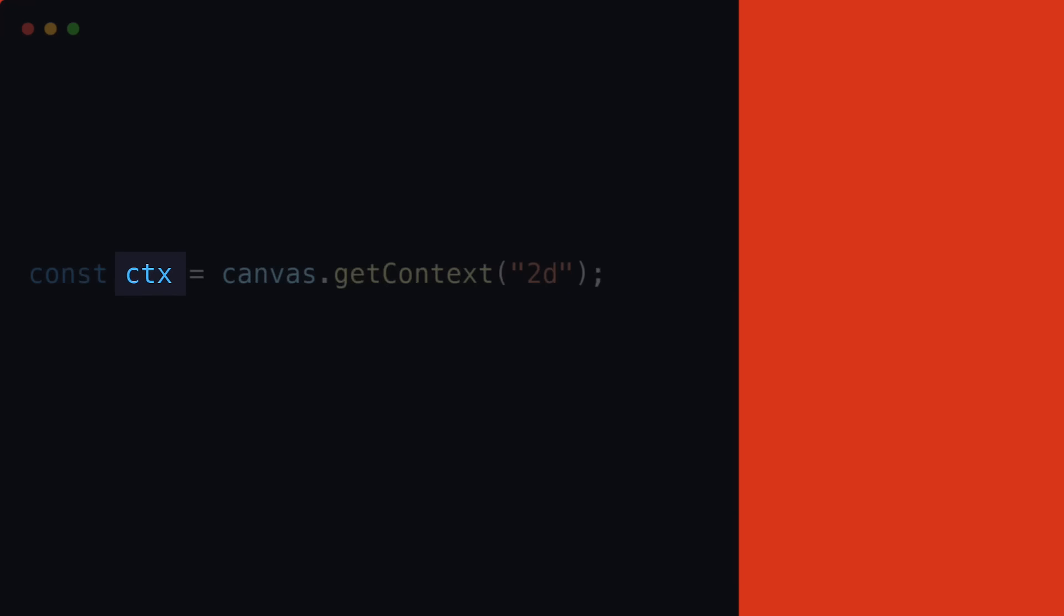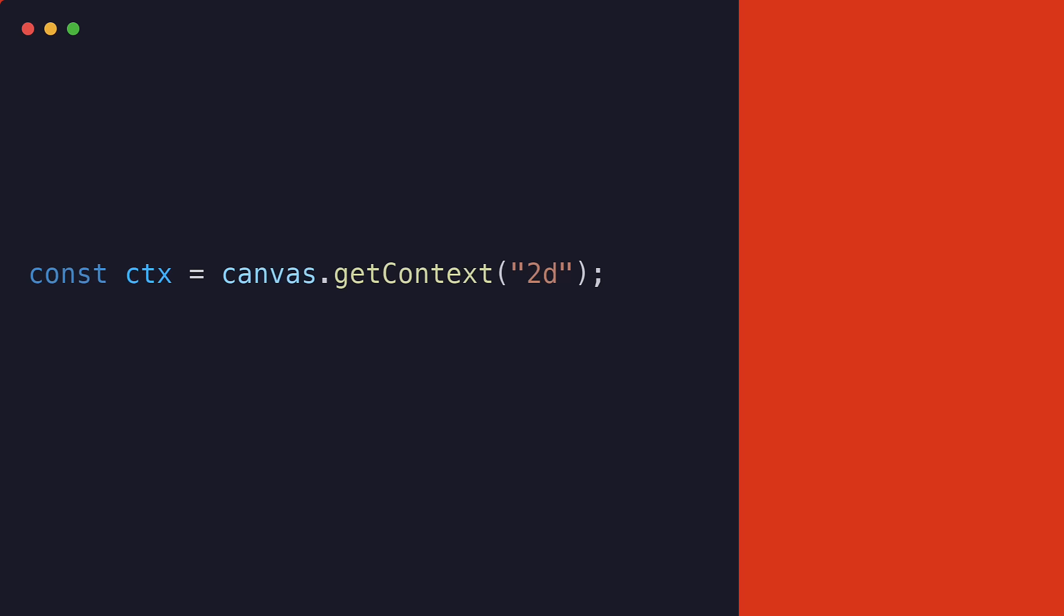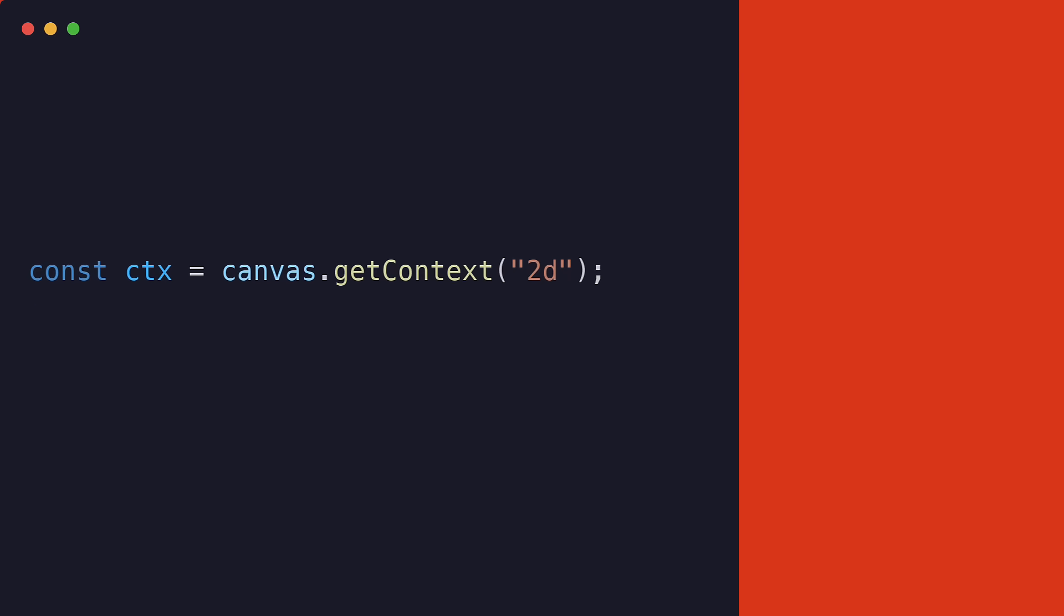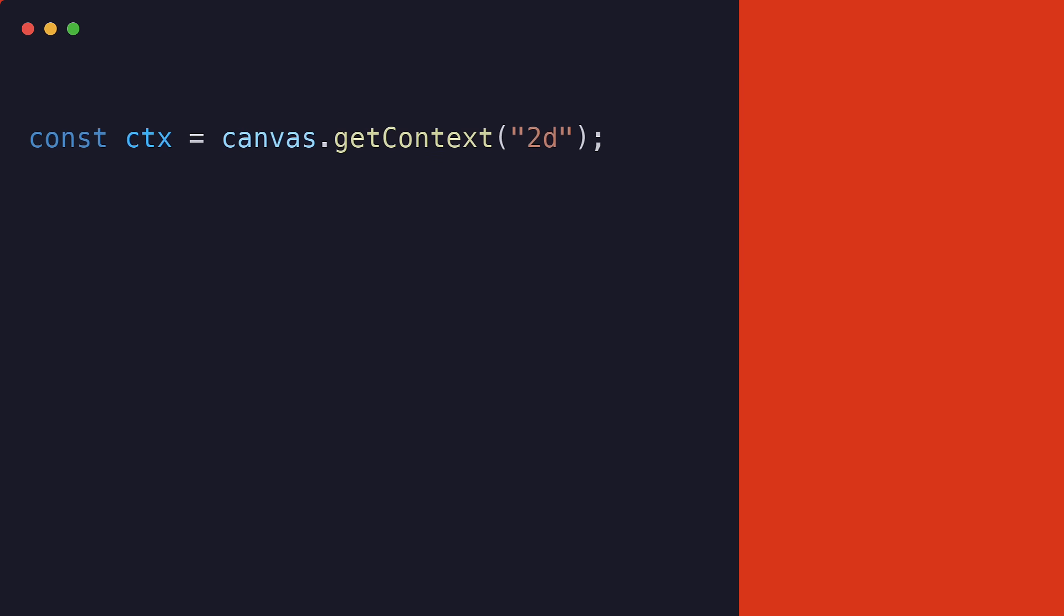With the ctx, we can now use various methods to draw different shapes and text on the canvas. For example, to draw a rectangle on the canvas, we can use the fillRect method like this.